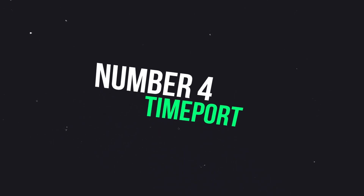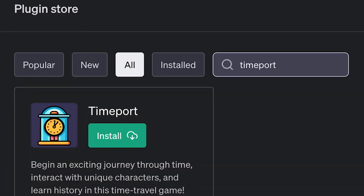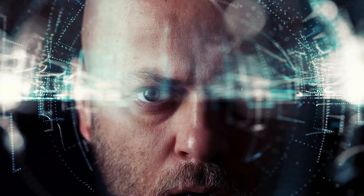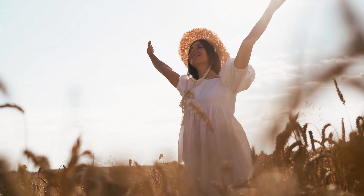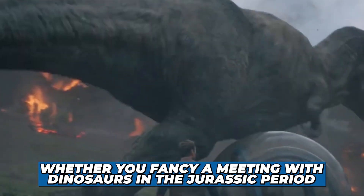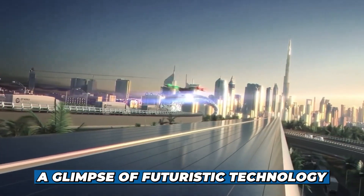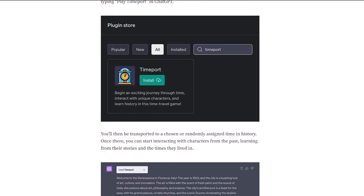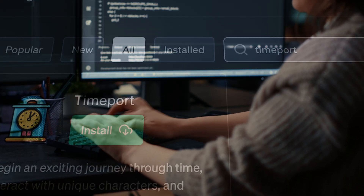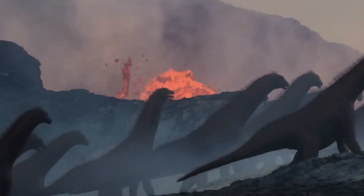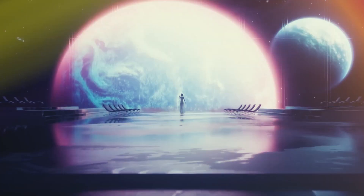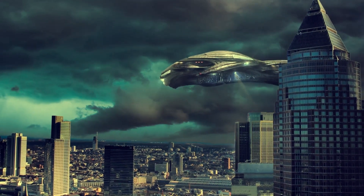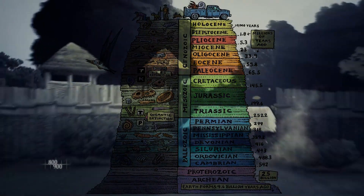Number 4: TimePort. If you're intrigued by a virtual adventure through time, the TimePort plugin acts as your portal to an interactive, text-based journey. Direct ChatGPT to transport you to a specific era, immersing you in scenes with detailed descriptions of the environment and individuals or creatures you encounter. Whether you fancy meeting dinosaurs in the Jurassic period, a stroll through the bustling streets of the 1930s, or a glimpse of futuristic technology in the year 3000, TimePort has you covered. This plugin makes you an active participant steering the narrative, acting as your personal time machine for immersive, personalized adventures.